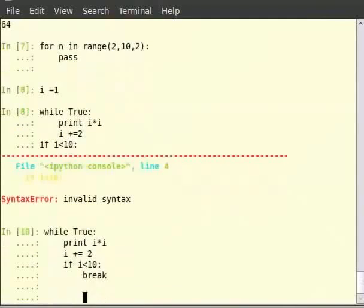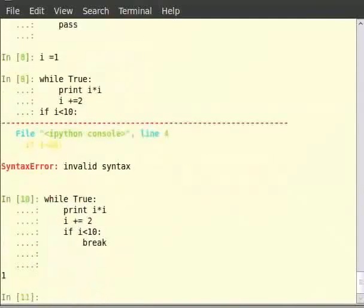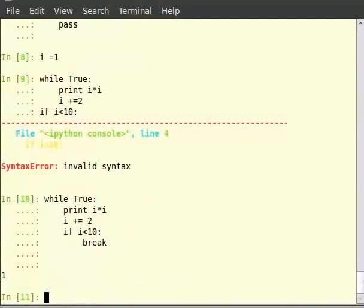Continue is used to skip execution of the rest of the loop on this iteration and continue to the end of this iteration. We wish to print the squares of all the odd numbers below 10, which are not multiples of 3. We would modify the for loop as follows.